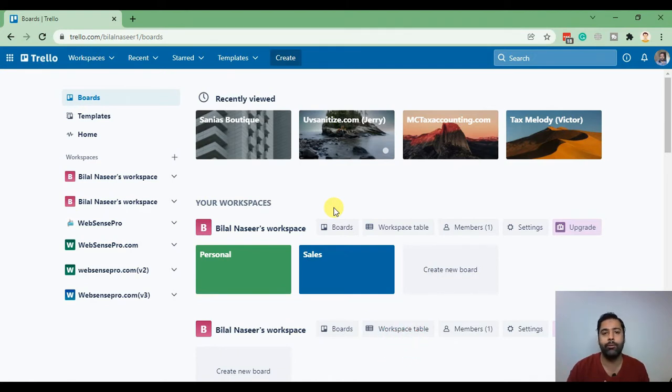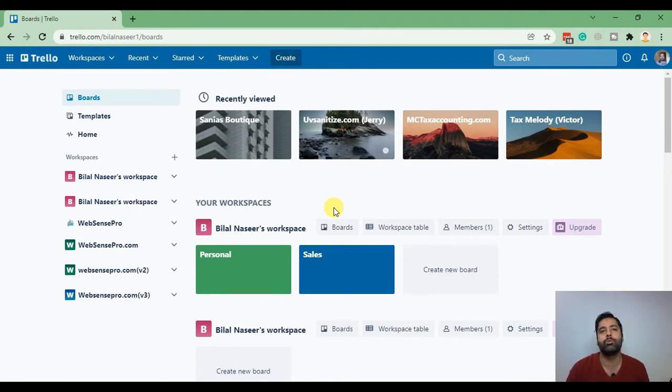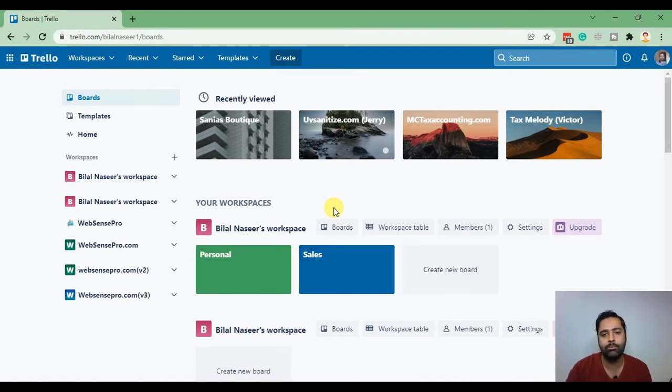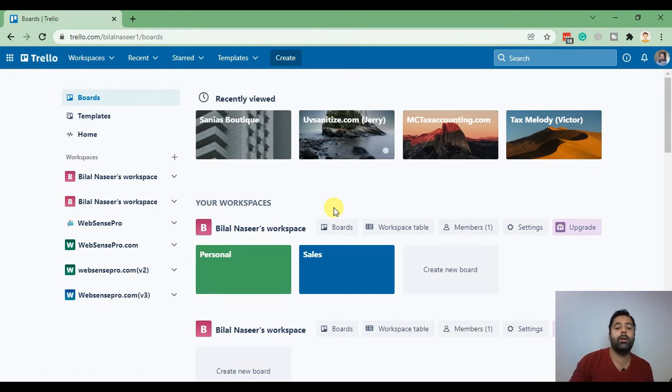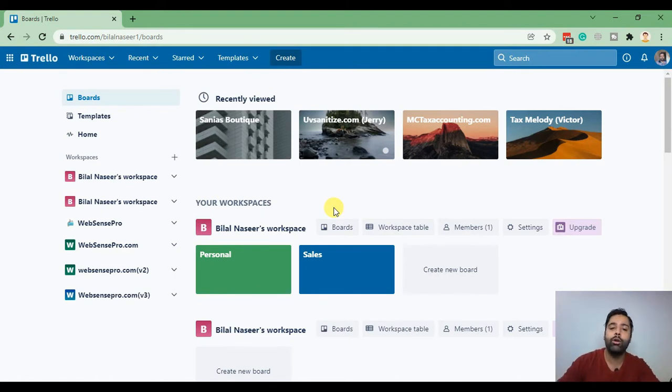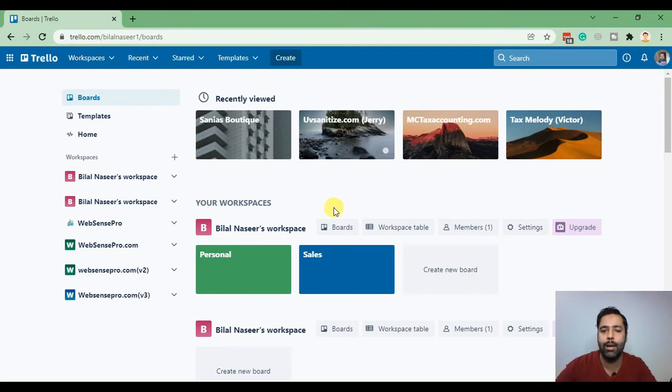If you're just a freelancer and you want to just do the projects and that's it, then it's not that much hassle. But if you have clients ongoing then I suggest you should have a project management tool like Trello.